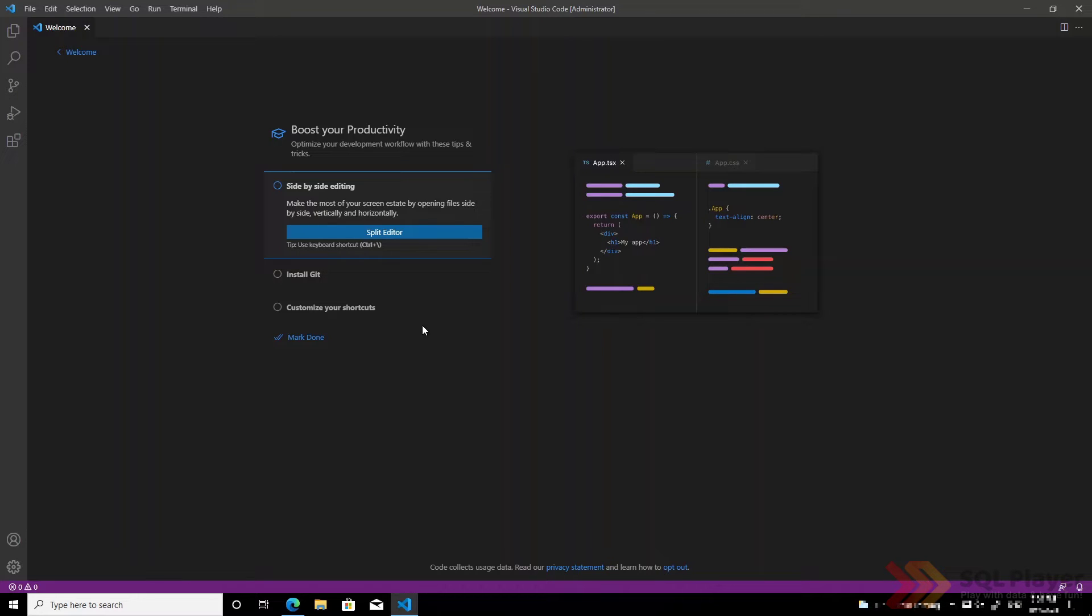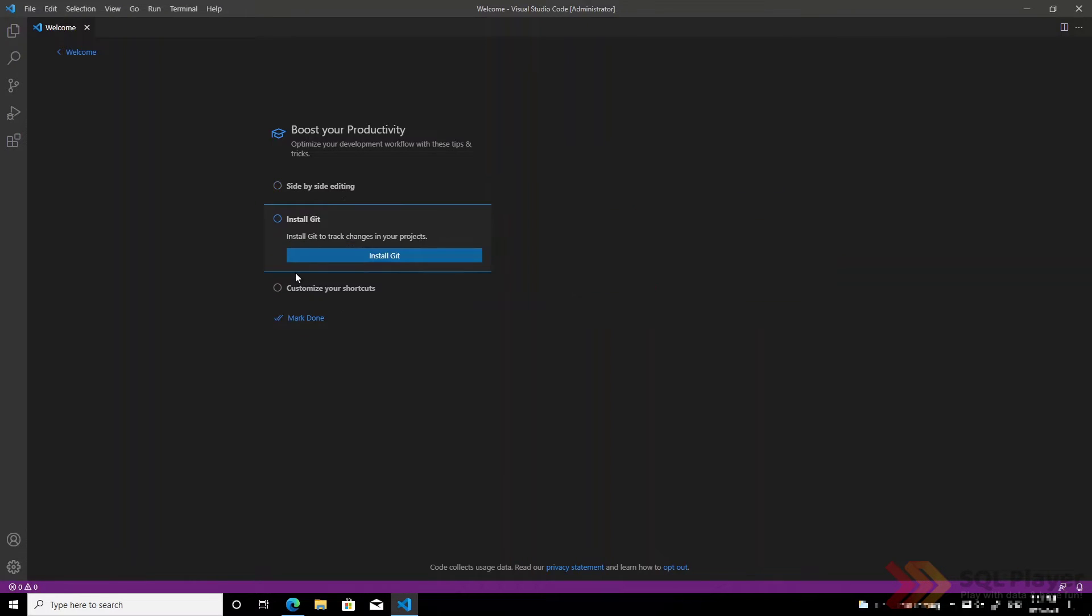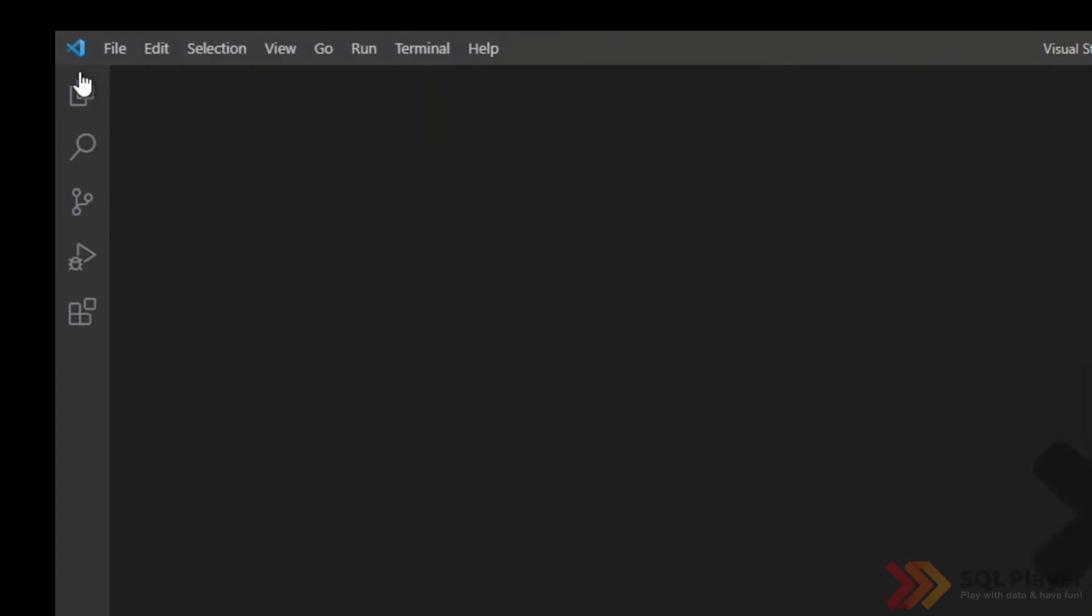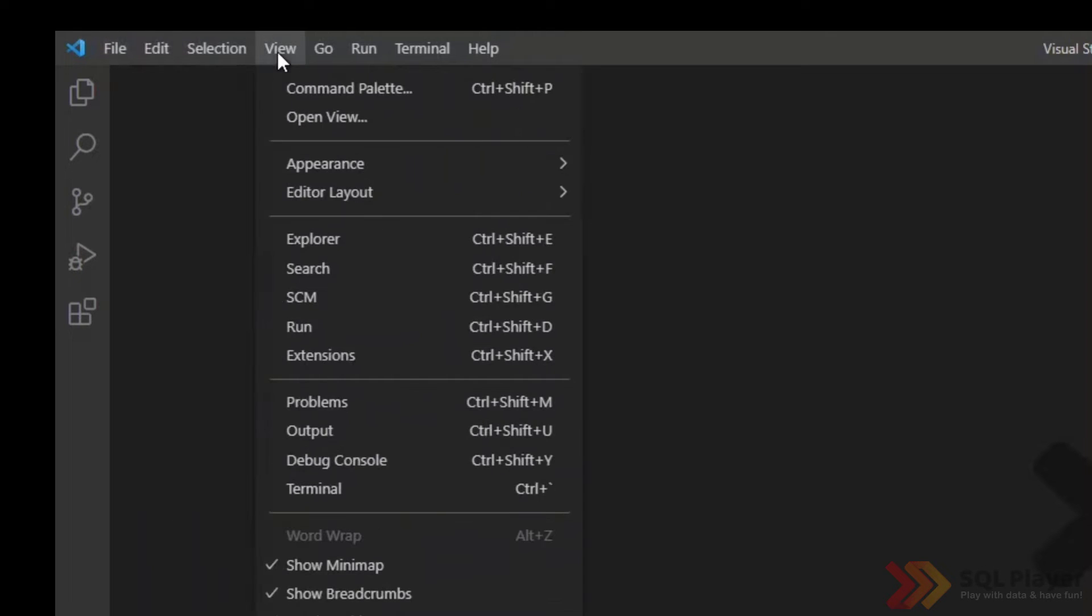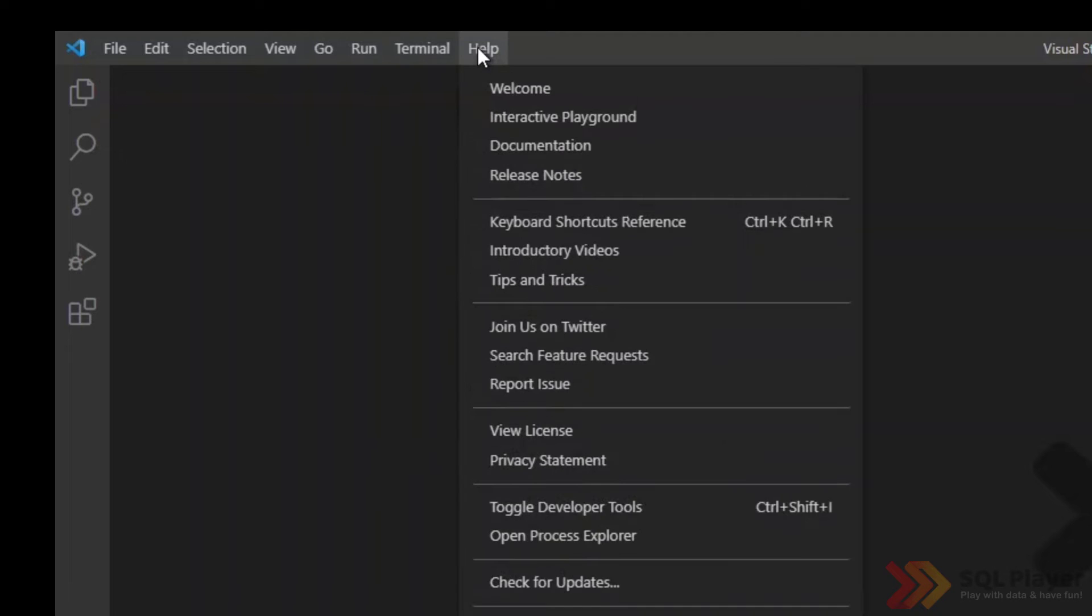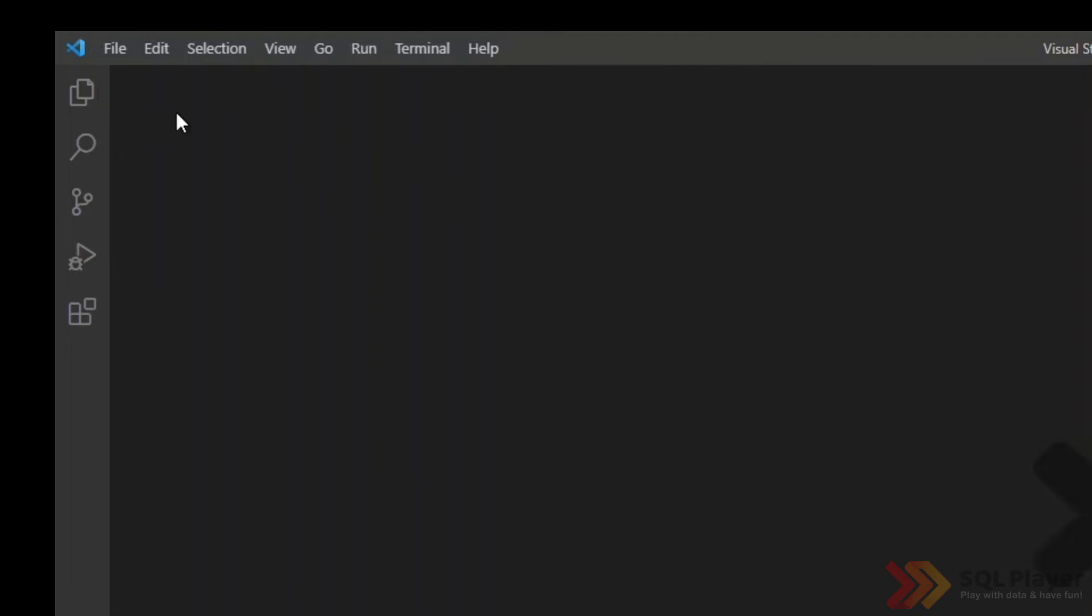Certainly one of the desired extensions for Visual Studio will be Git. As in any application at the top we have a menu which consists of several items: File, Edit, Selection, View, Go, Run, Terminal and Help.